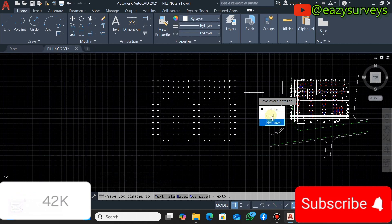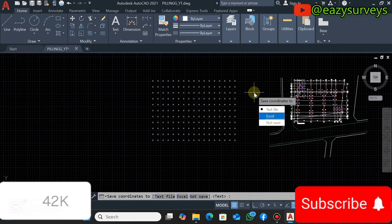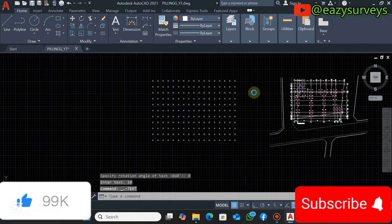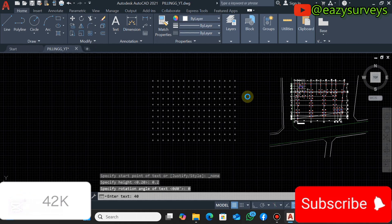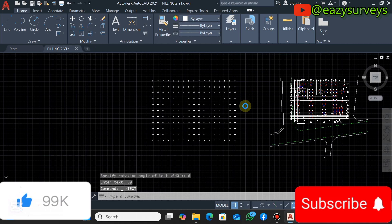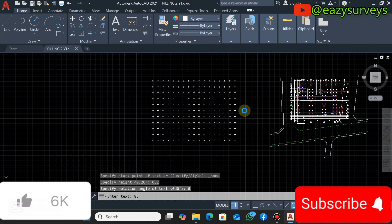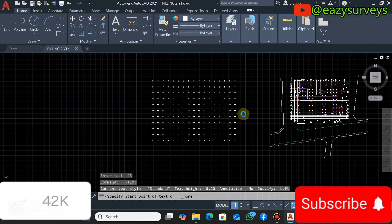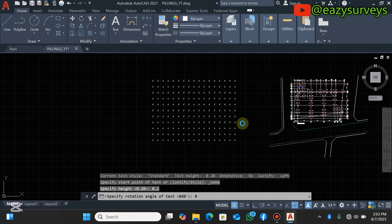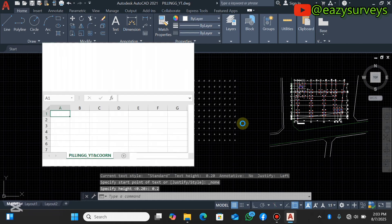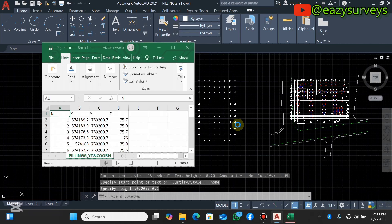So it will automatically start extracting all the information of your survey data and it is going to ID it automatically on your windows. So you can see it has already converted and extracted to the Excel format.